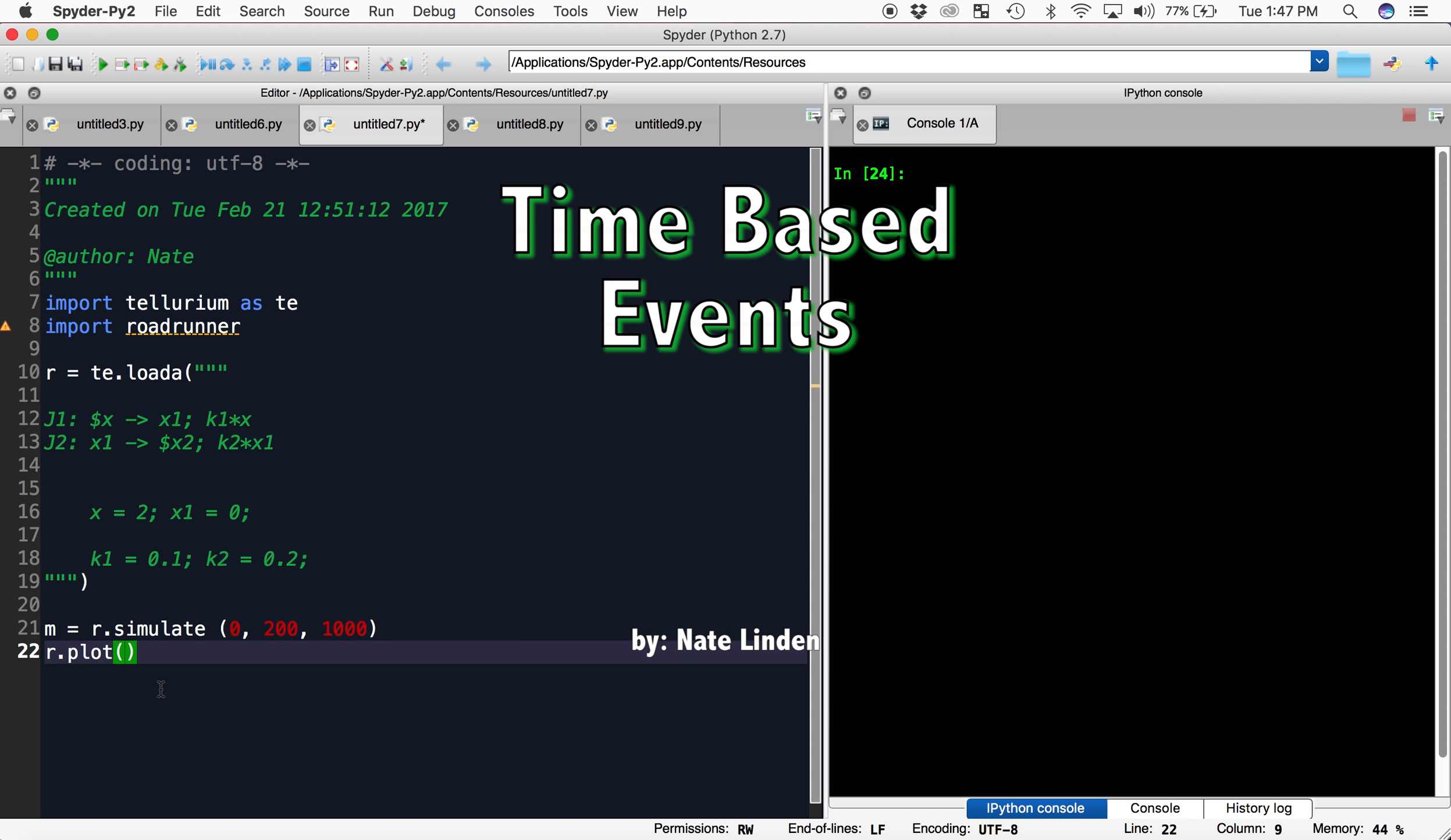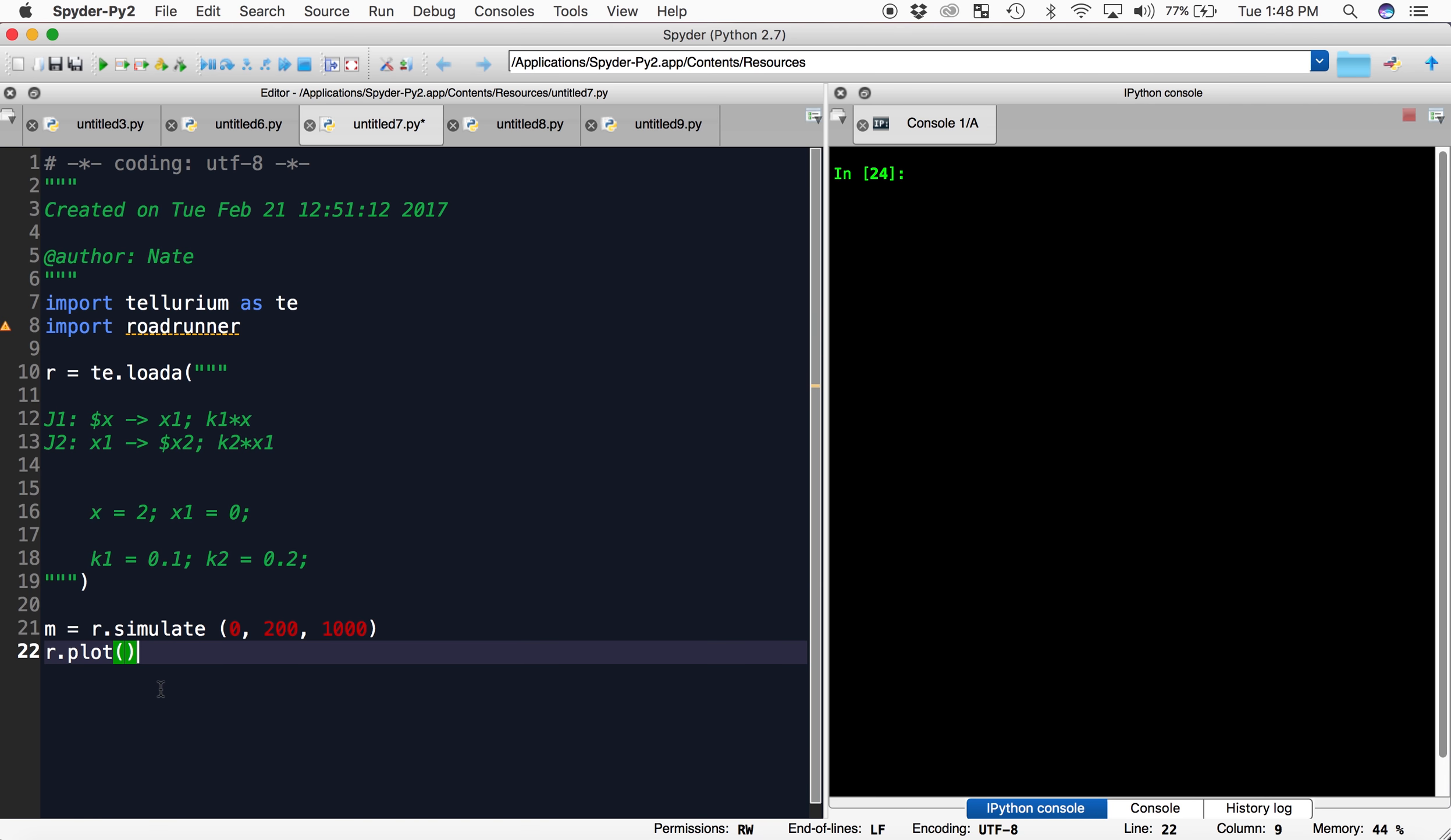Hi and welcome to Chlorium Tutorials. In this video, I will show you how to add events to control the behaviors of your system at different points in time.